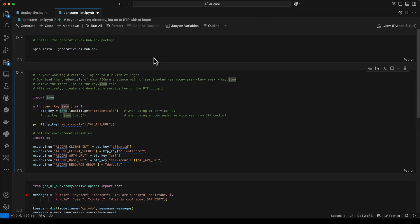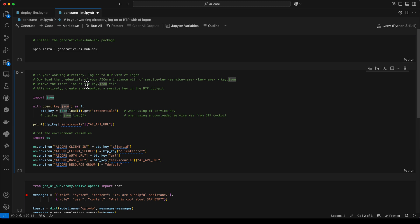After we have successfully deployed our large language model to our AI core instance, we of course want to test it. For this, I have another notebook here, in which we first of all install the Generative AI Hub SDK. That's the SDK we need for consuming the Generative AI Hub. It's already done and installed on my computer. So I will move on to the next code cell. This is similar like the one we had in the other notebook. So we are loading our credentials from the key.json file.